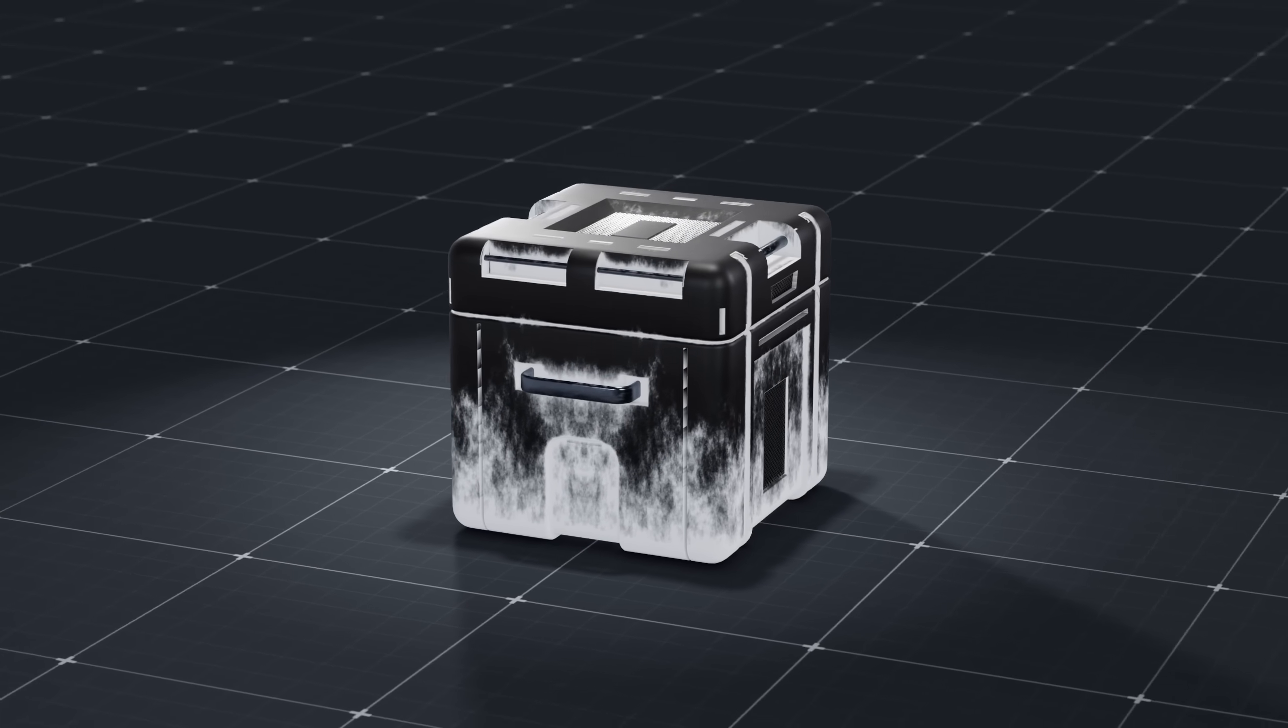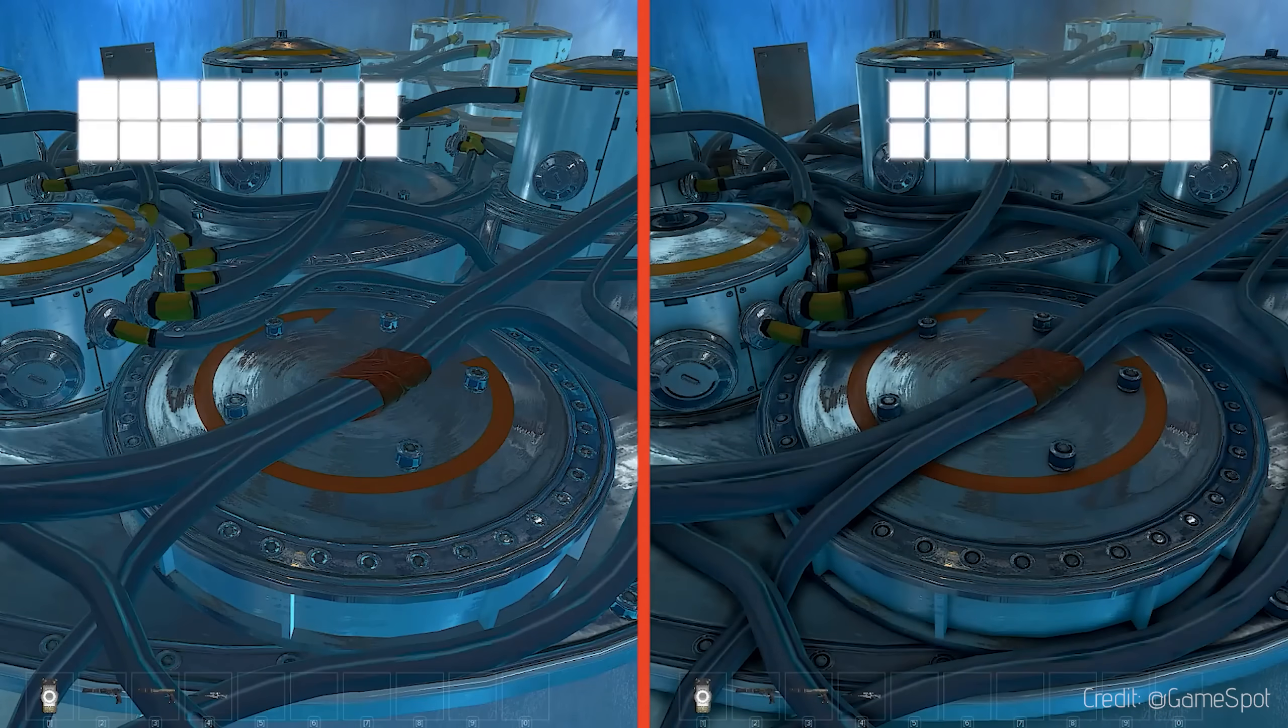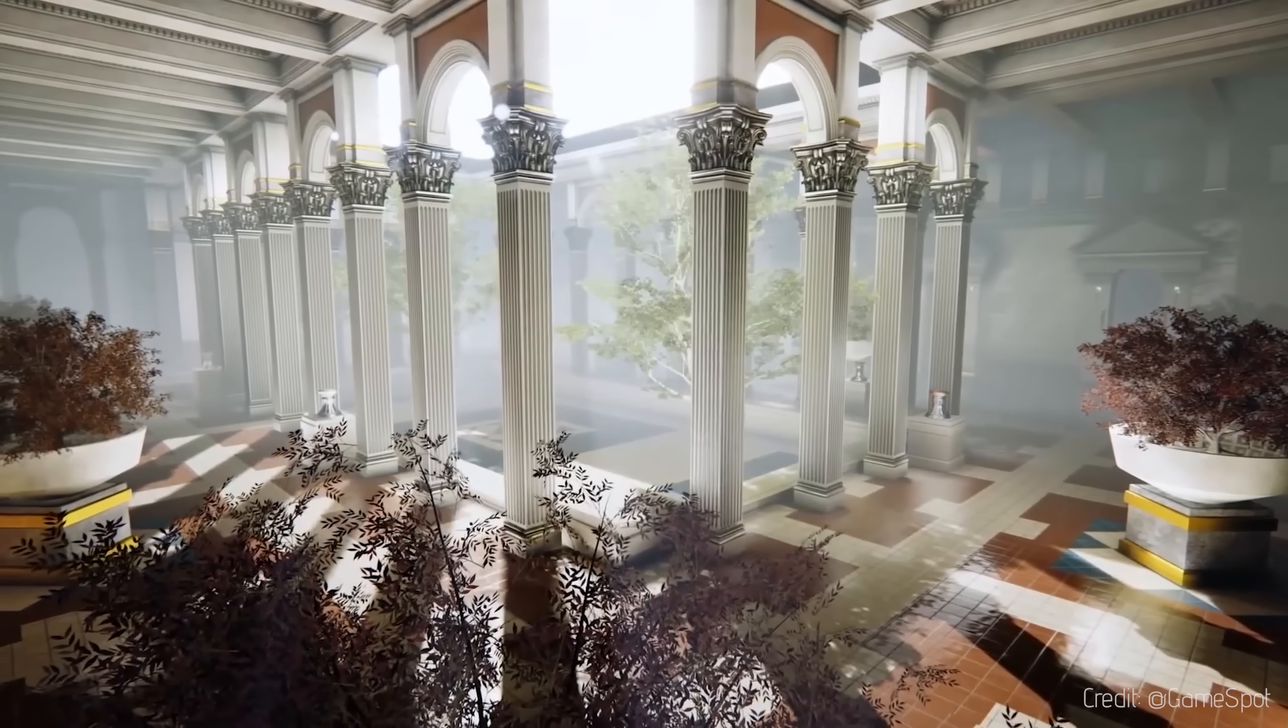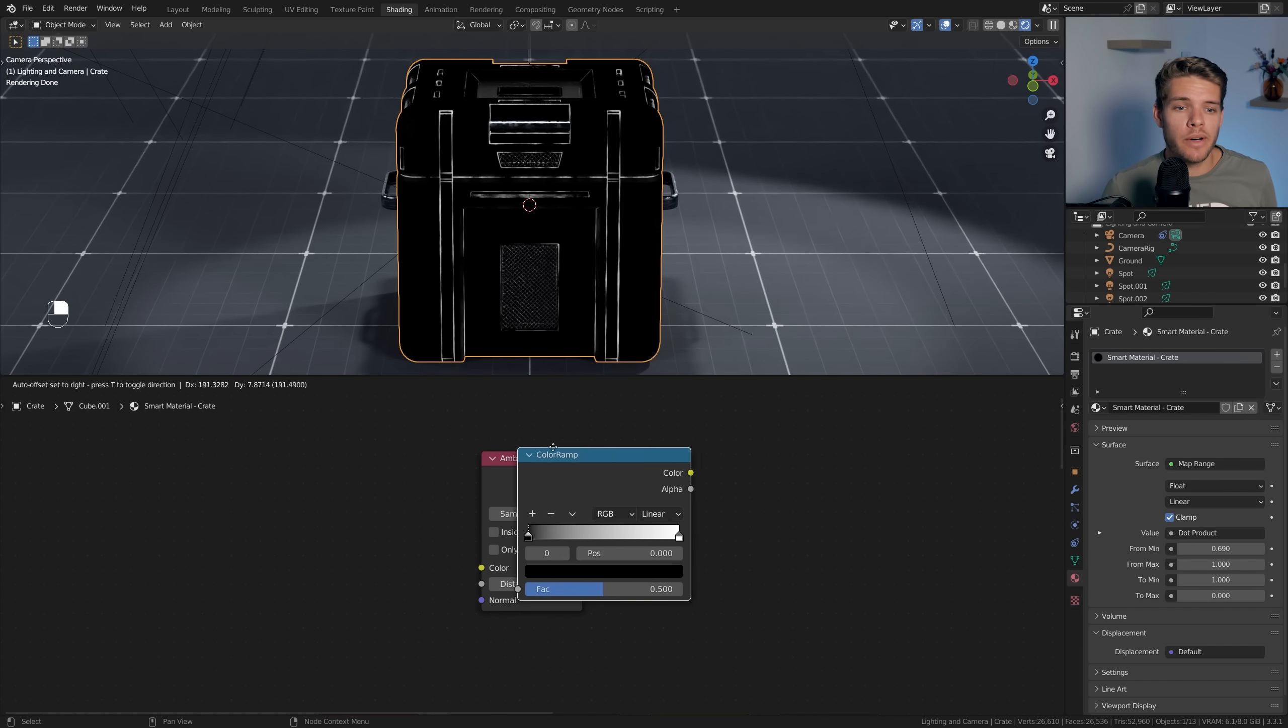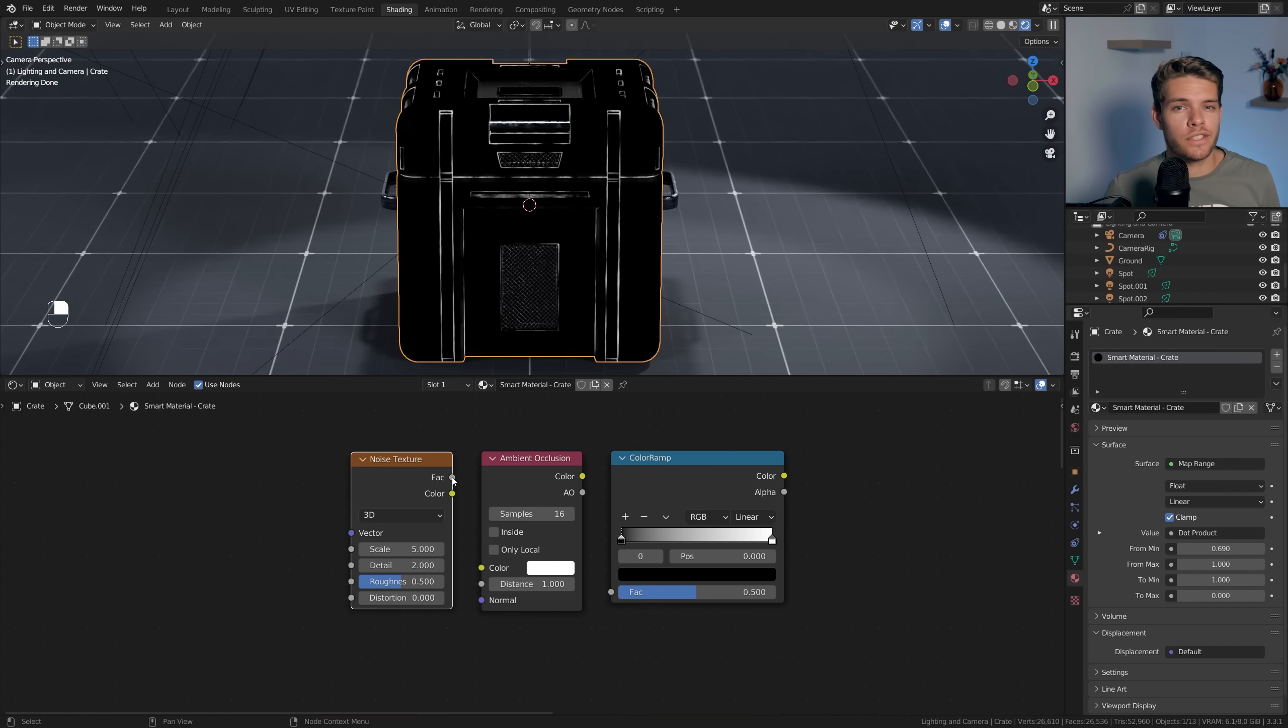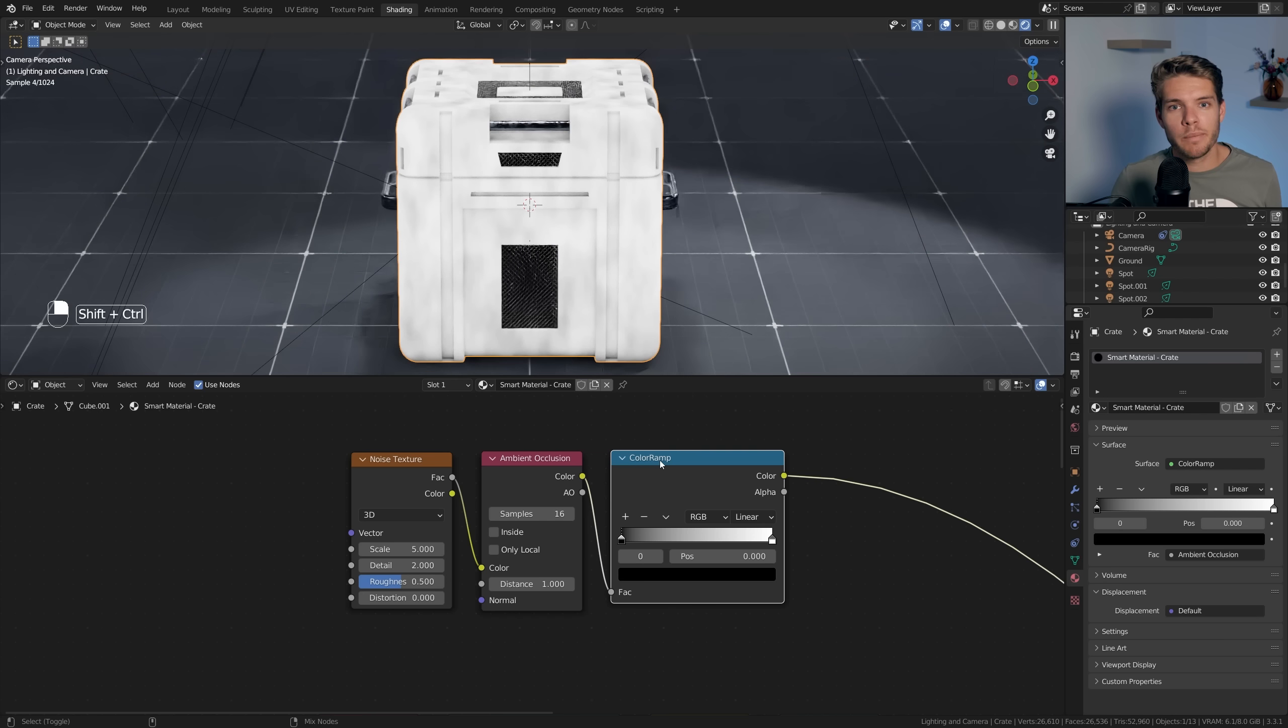The final mask we're going to create is the ambient occlusion mask. For those who don't know, ambient occlusion is a shading technique used to calculate how exposed certain areas of a mesh are to ambient lighting. The less exposed they are, the darker they are, and the more exposed, the lighter they are. How can we do this in Blender? Let's add in an Ambient Occlusion node, color ramp, and another Noise Texture. Plug the noise texture into our Ambient Occlusion color and then take the color output and plug that into our color ramp.